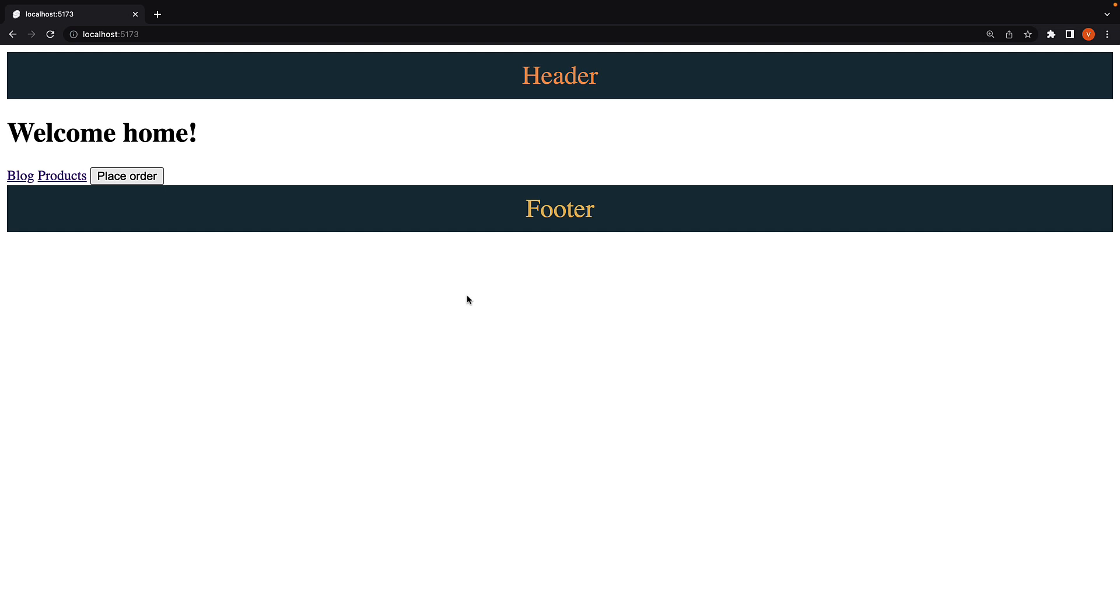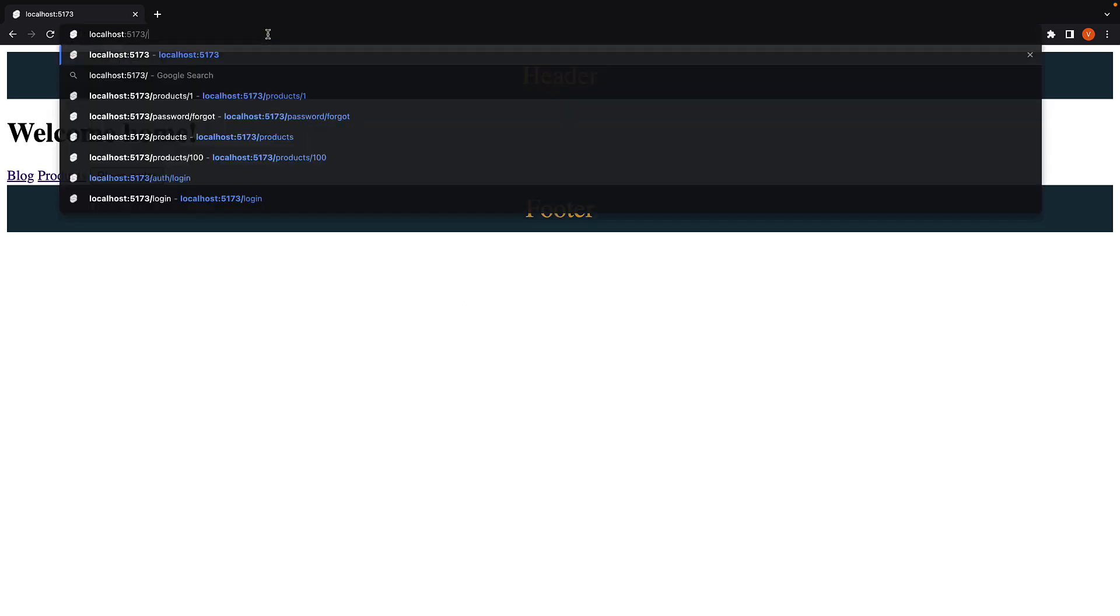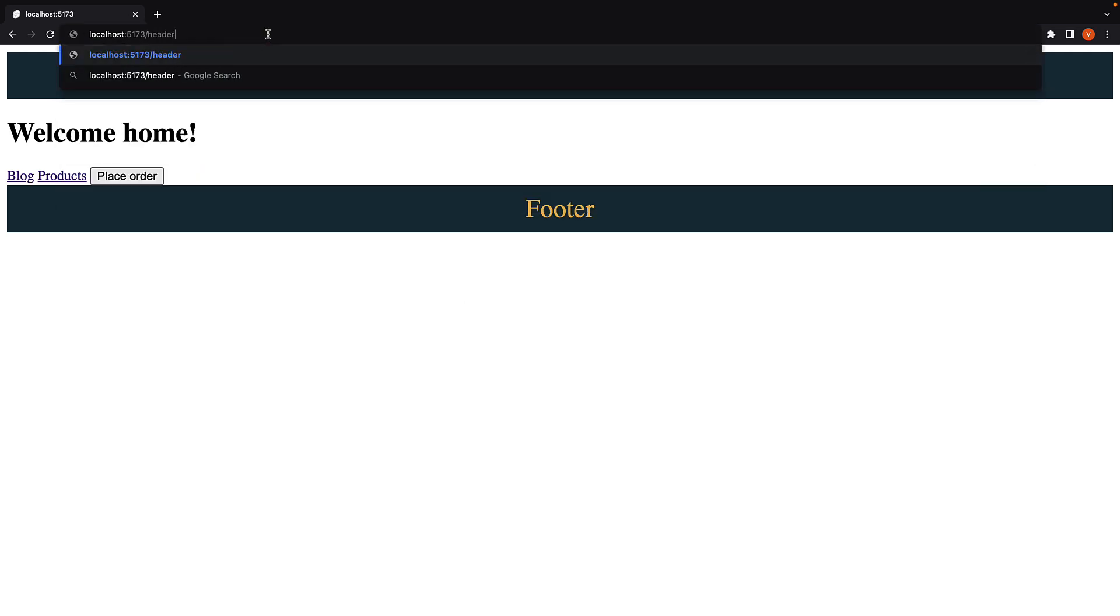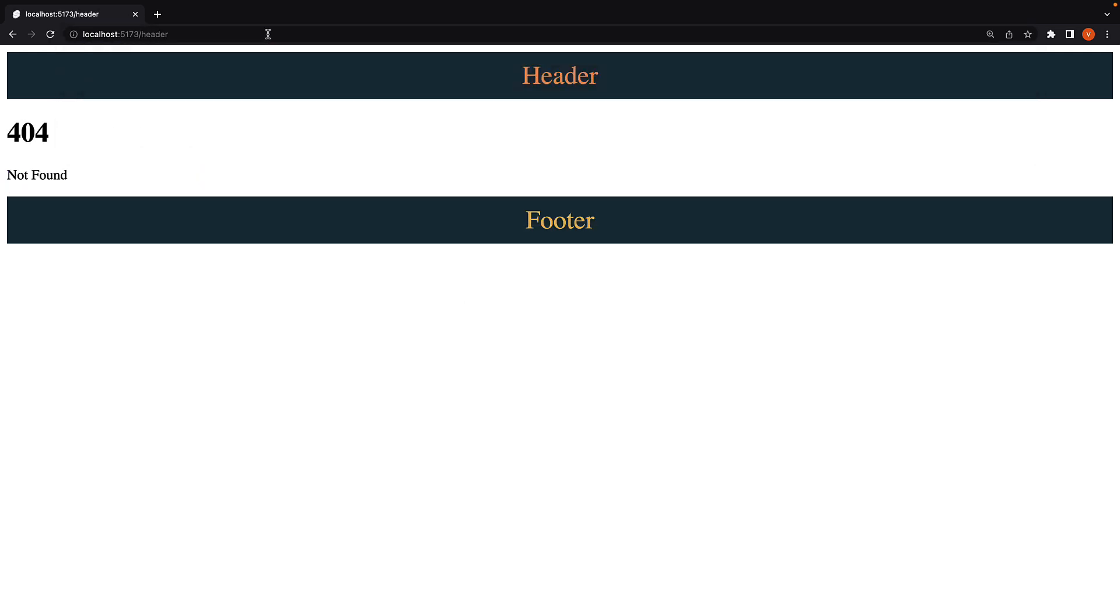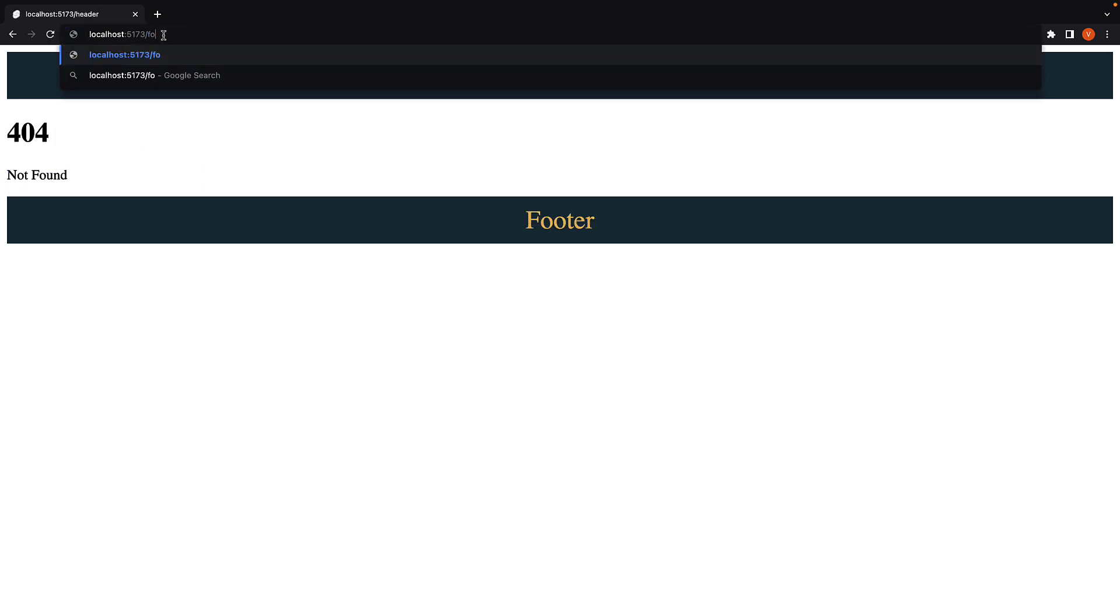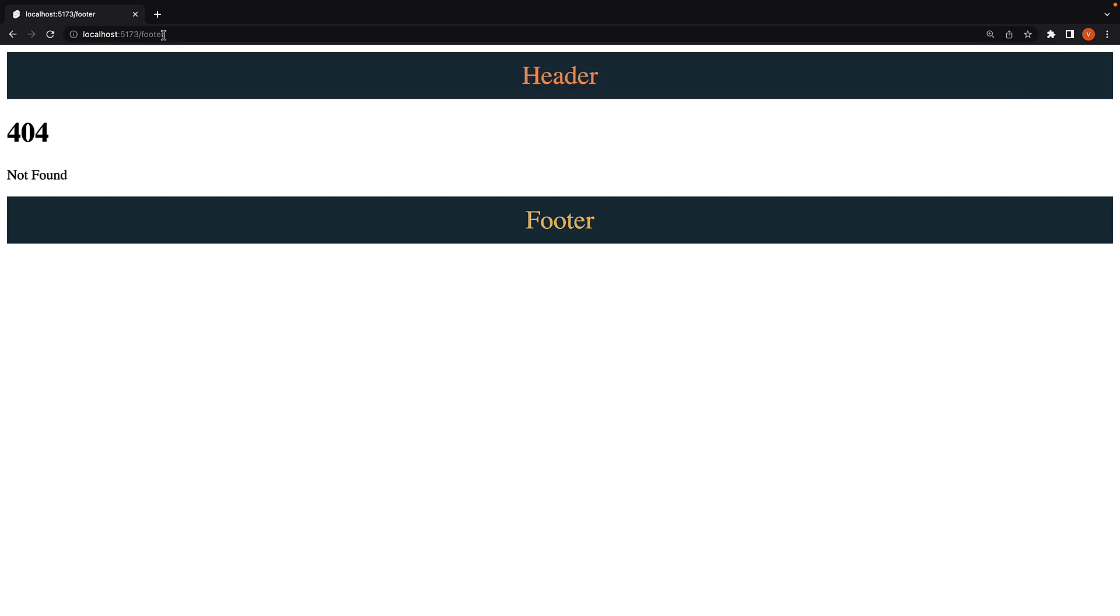But what I'm trying to explain is that you can co-locate components and utility modules within the routes folder that need them, like slash header or slash footer. The two new components which we have created within the routes folder do not map to a route in our application.